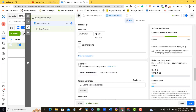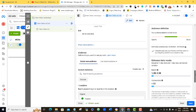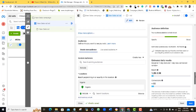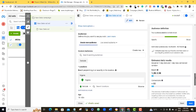What will happen is that if after three days I'm okay with the ad and I want to stop it, I'll just come over to the ad and stop it manually. I'm not going to put an end date here.